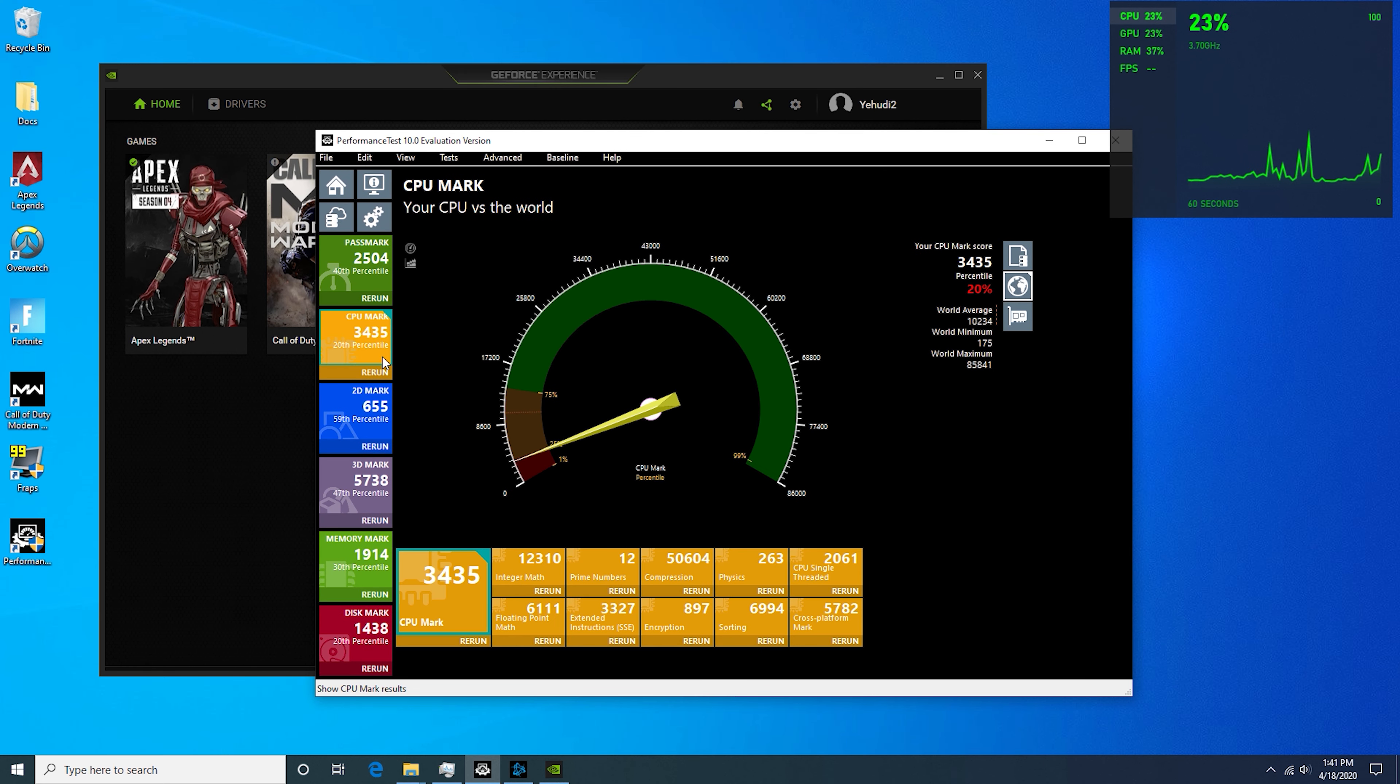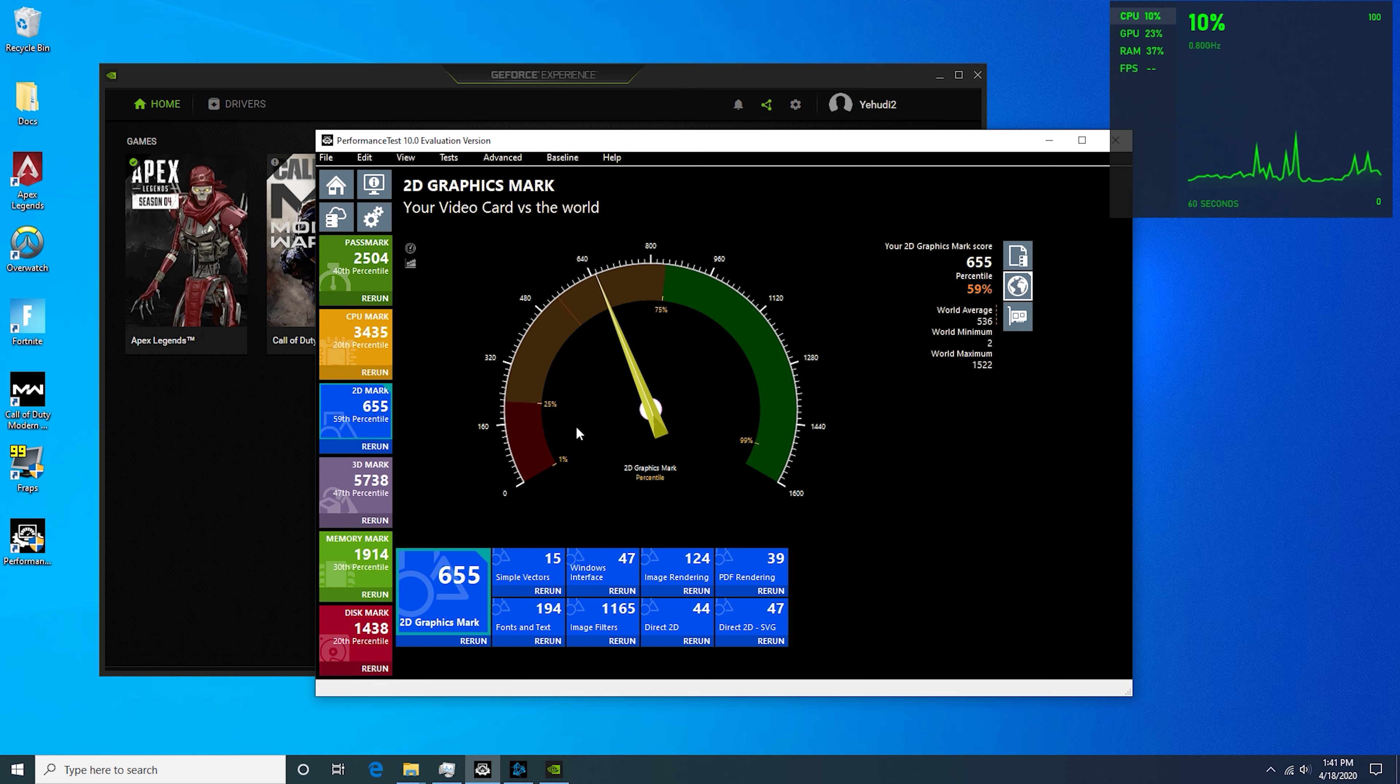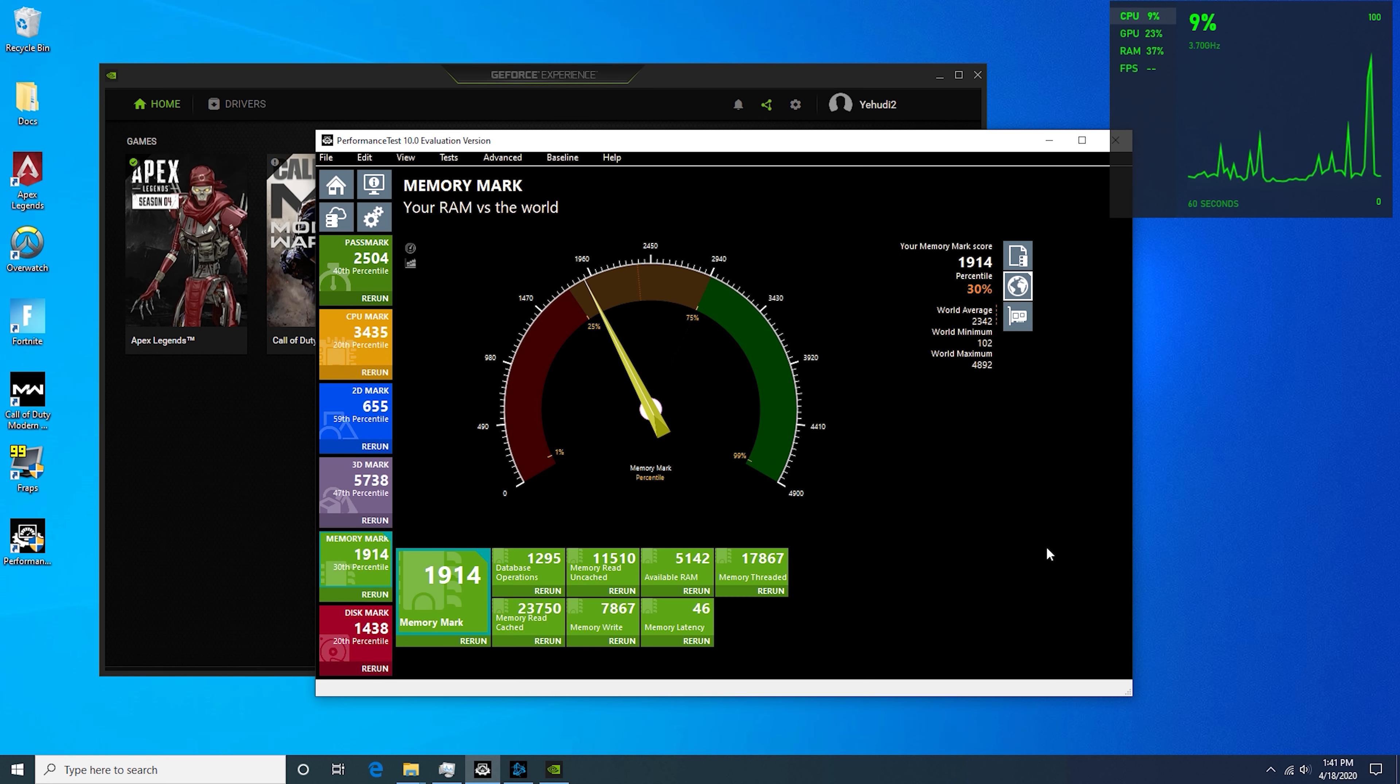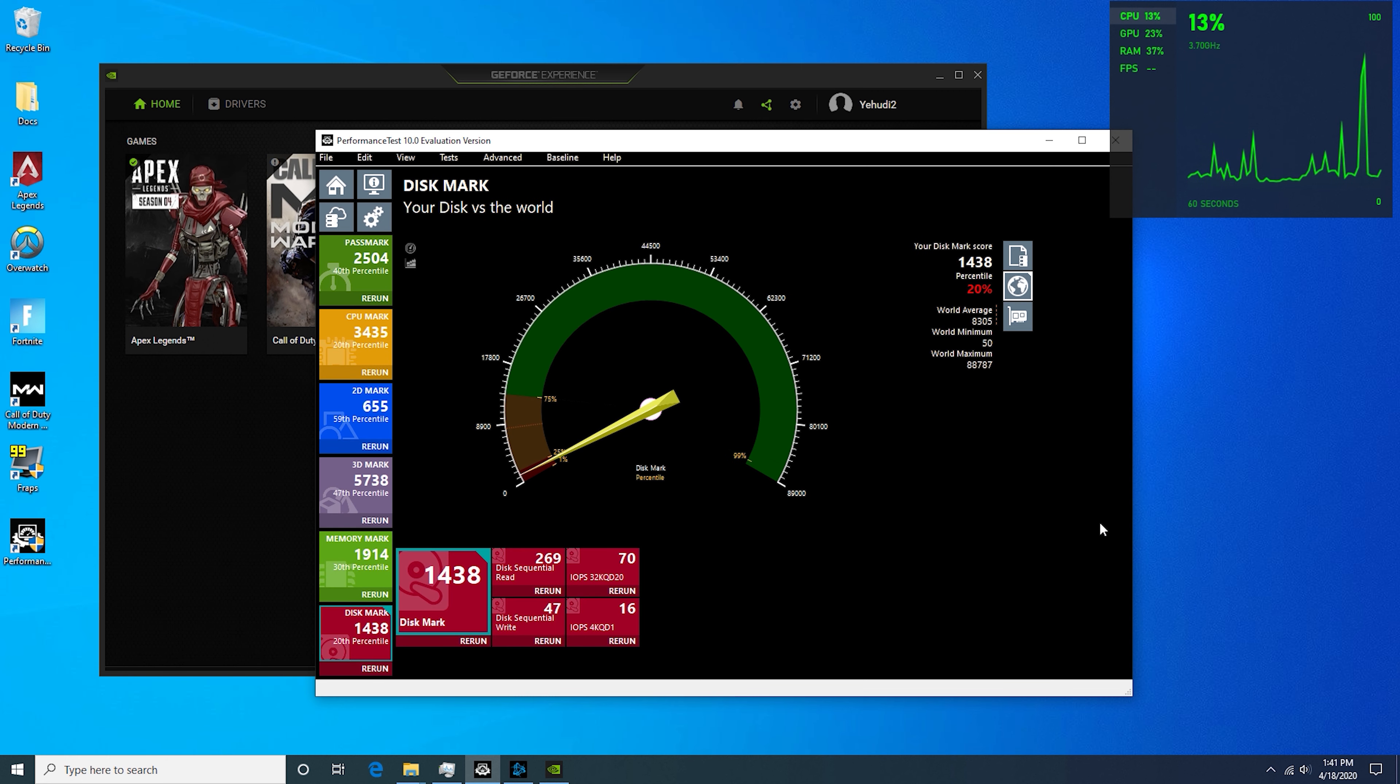Overall, our CPU we're 20th percentile, 2D Mark 59th, 3D Mark 47th percentile, memory not that great, and then hard disk again.